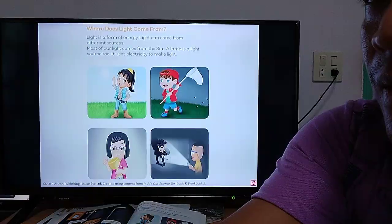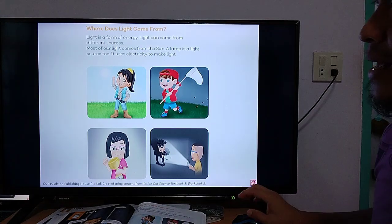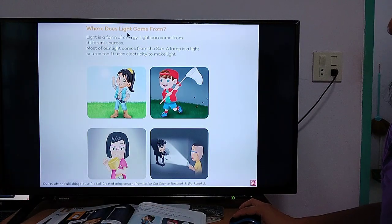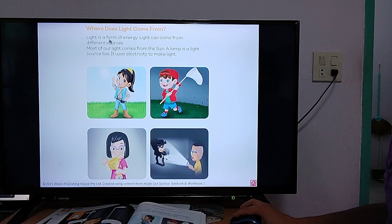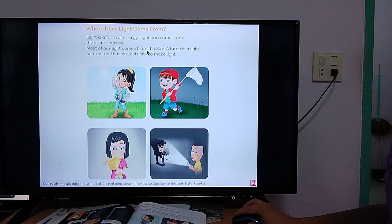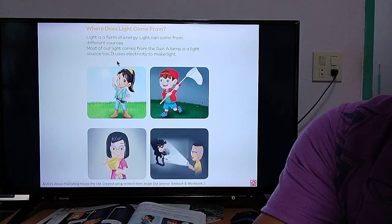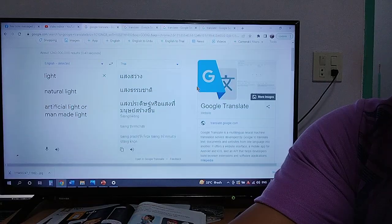Let's open your books on page 57, the next page. Let's read: Where does light come from? Light is a form of energy. Light can come from different sources. Most of our light comes from the sun. A lamp is a light source too. It uses electricity to make light. Let's go to Google Translate first.